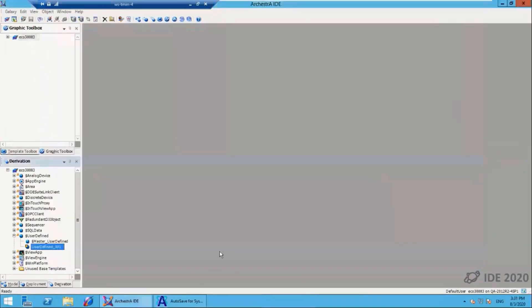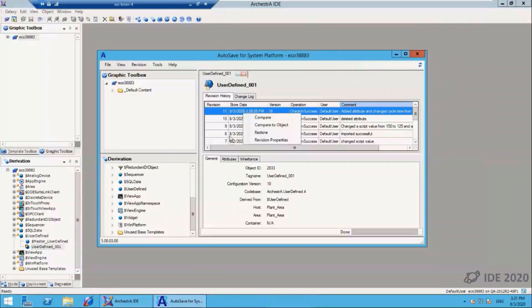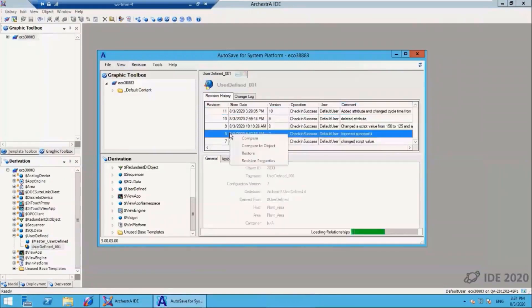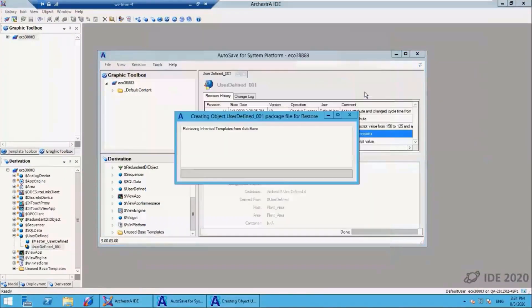So now let's talk about restoring an object. Here I'll right-mouse on my revision 11, and I'll say that I want to restore and pick an older version, version 8. I want to restore that version.